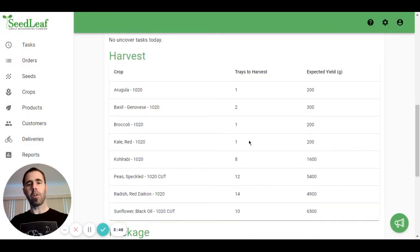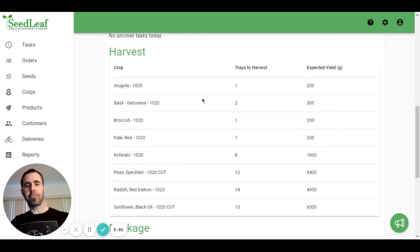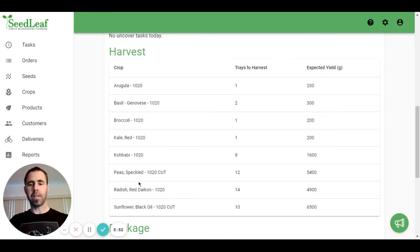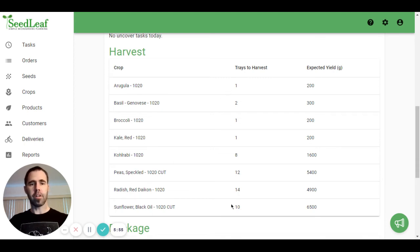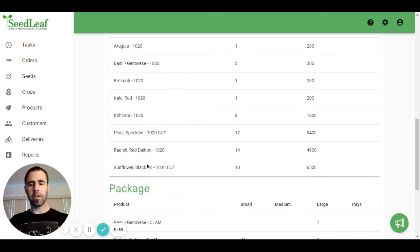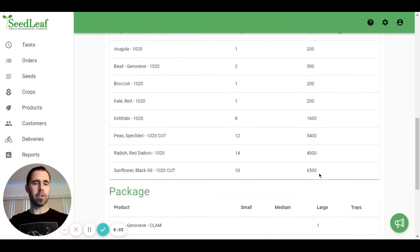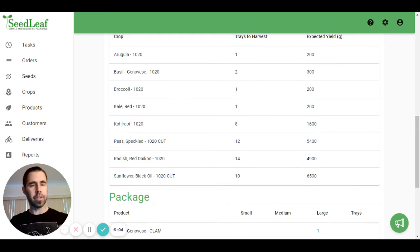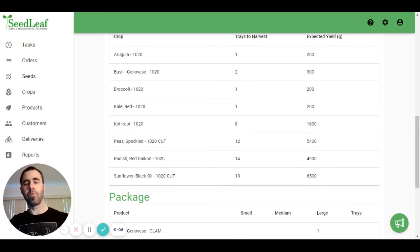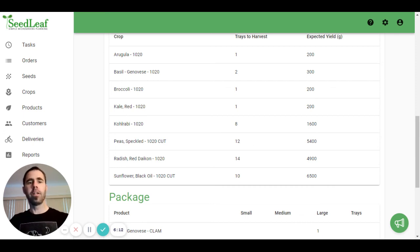On harvest day, there's two more tasks here that are broken down. The first is the harvest, which breaks down the crop, how many trays you're going to harvest, and what your total expected yield is. So with sunflower, you can see we have 10 trays to harvest, and 6,500 grams, or 650 grams per tray, which is what we put in as our expected yield in the crop section.